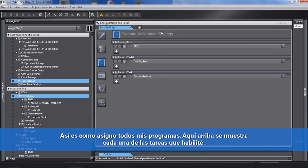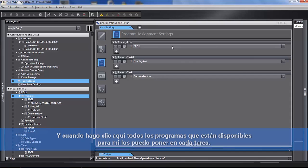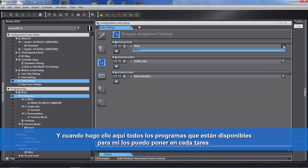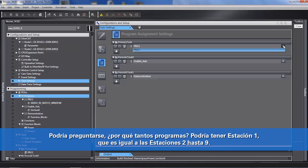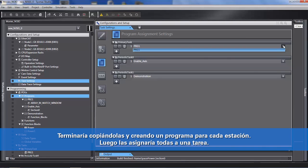This is where you assign your programs. You choose each of the tasks that you've enabled, and when you click here, all the programs available to you can be placed in each task. You may ask why so many programs — for example, station one may be the same as stations two through nine. You would copy them and create a program for each station, then assign them all to a task.